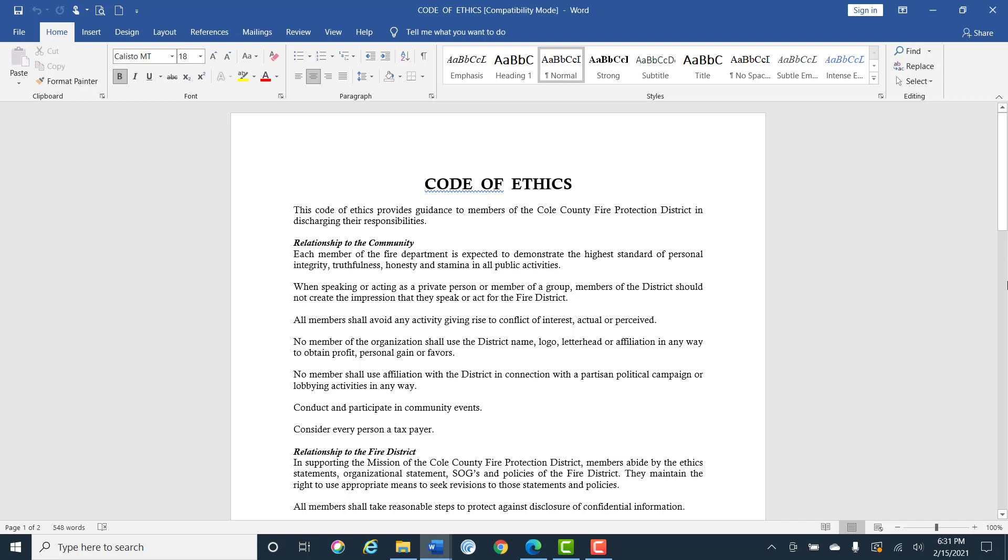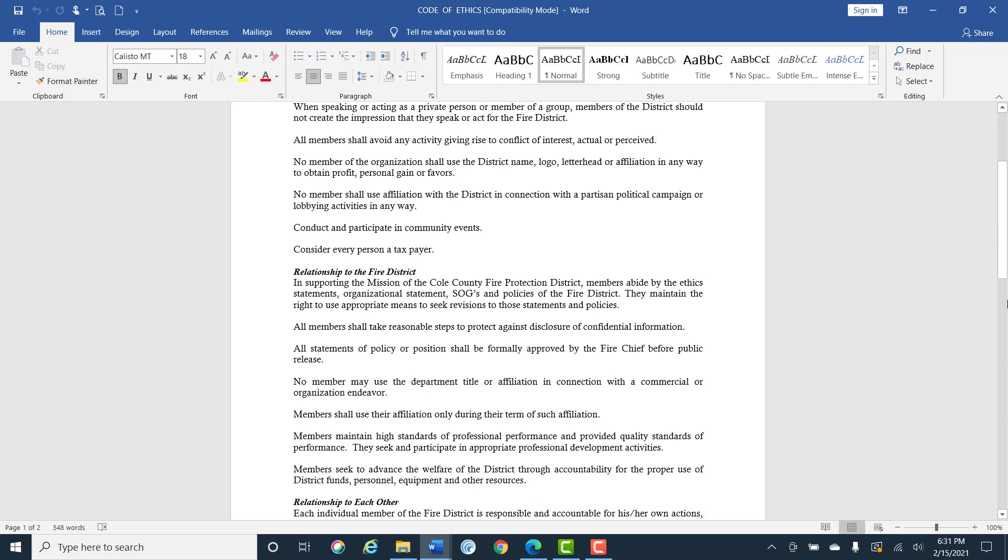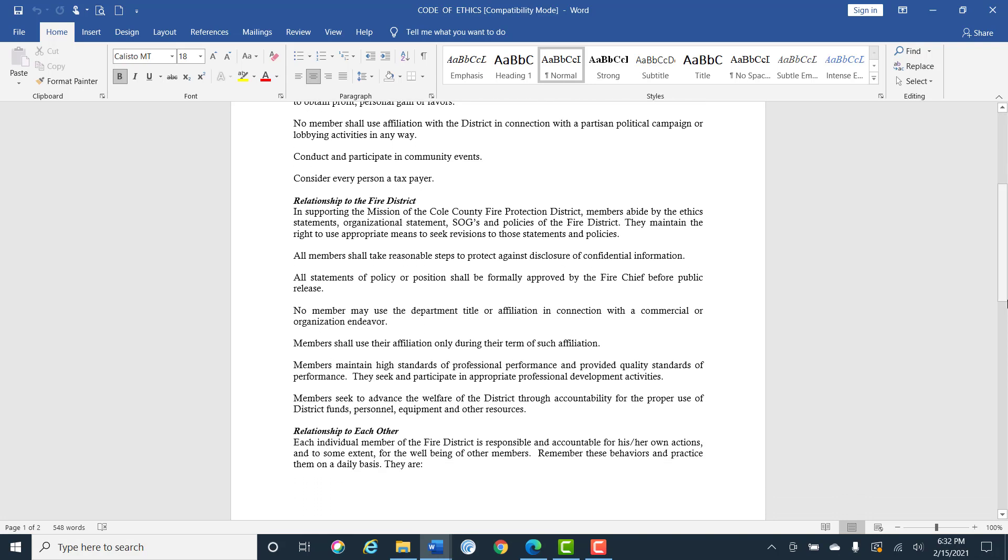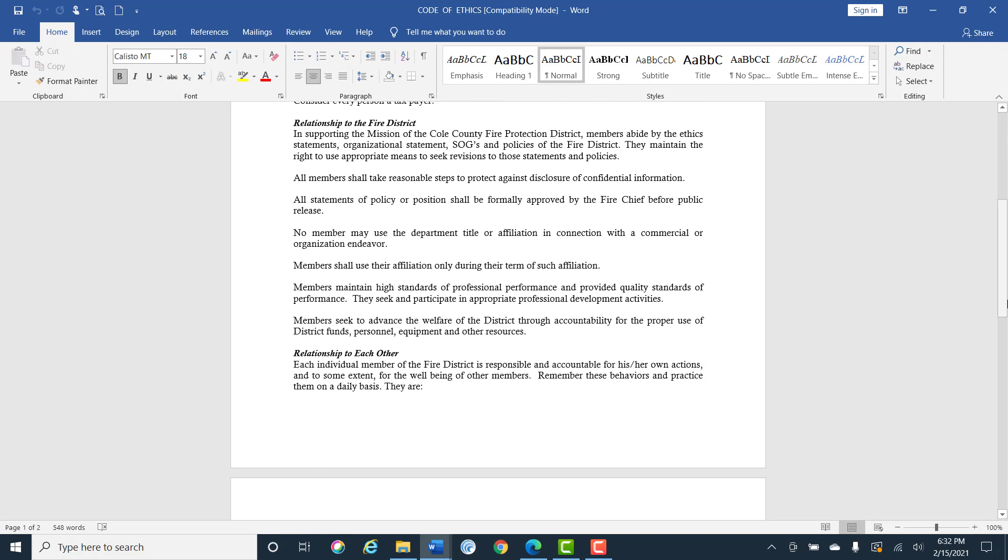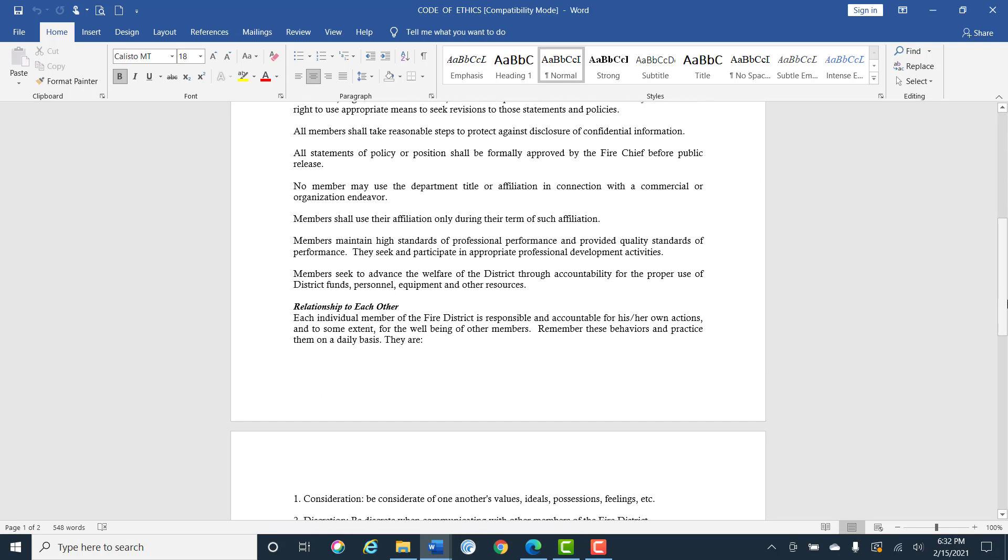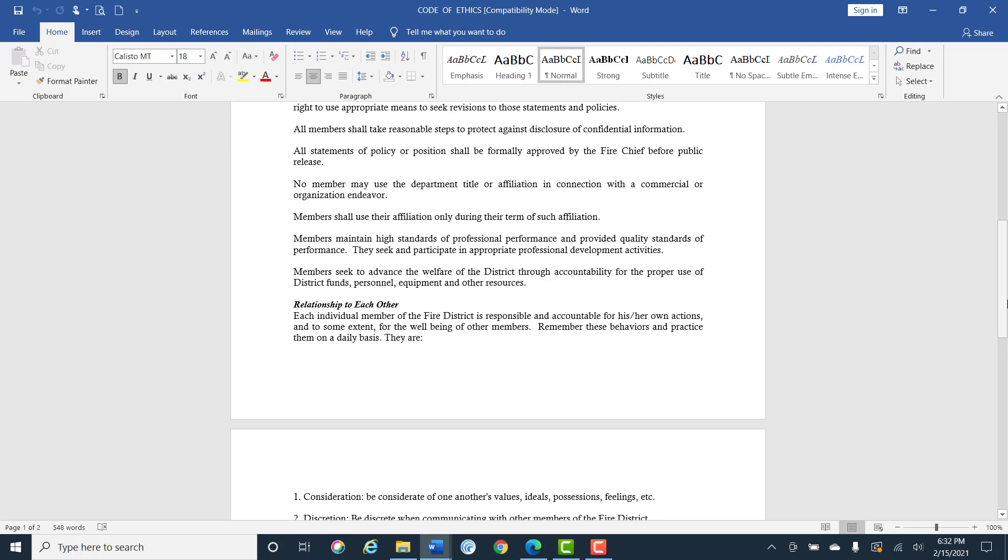Supporting the mission of the CCFPD, members abide by this ethic statement, organizational statement, SOGs and policies of the fire district. They maintain the right to use appropriate means to seek revisions to the statements and policies. All members take responsible steps to protect against disclosure of confidential information.